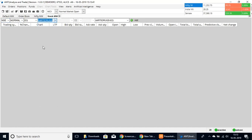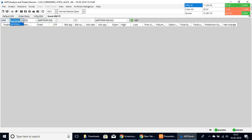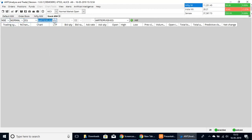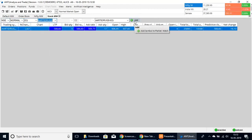You can select NSE, BSE, NIFTY, F&O options, MCX — normal or equity segments — and here we have the stocks. Once you have selected, you can click the Add button and it will add the stock into your page.